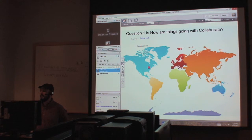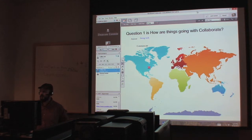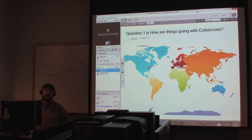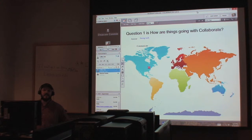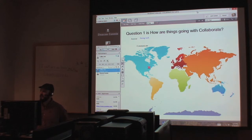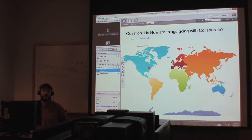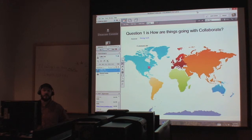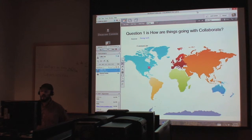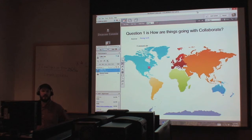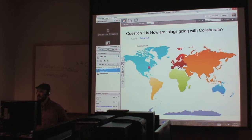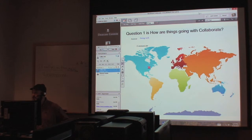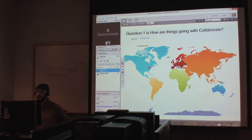Another good use for Blackboard Collaborate is just to record your lectures. Like even if you're not teaching through Blackboard Collaborate, you can still use the software as a way to capture your lectures. And then you can put them on your Blackboard page or you can upload it to YouTube or whatever you want to do. You can use the software for that also. So there are different uses for it.